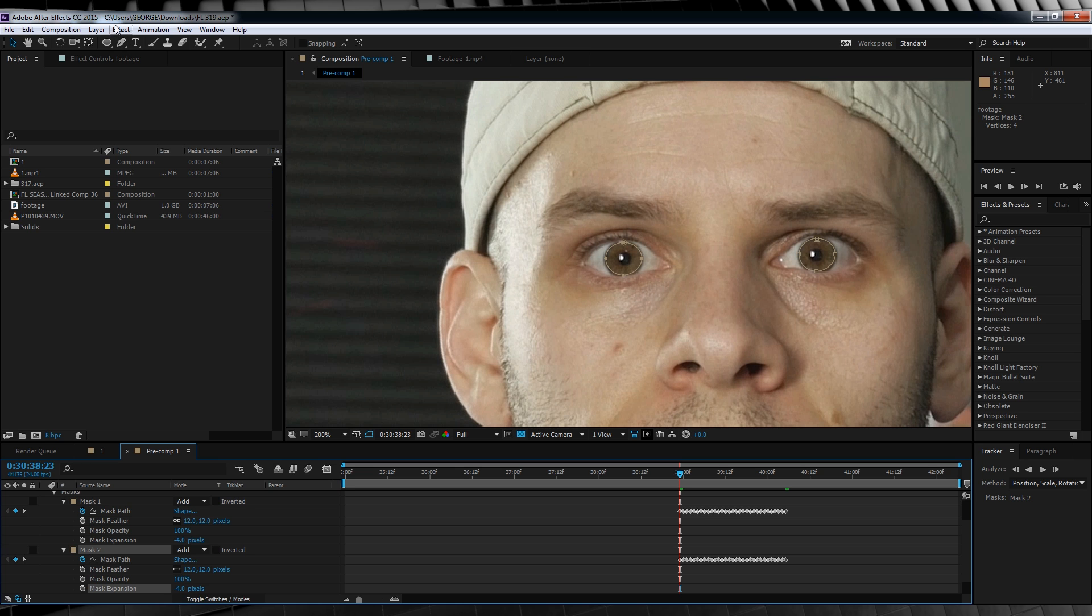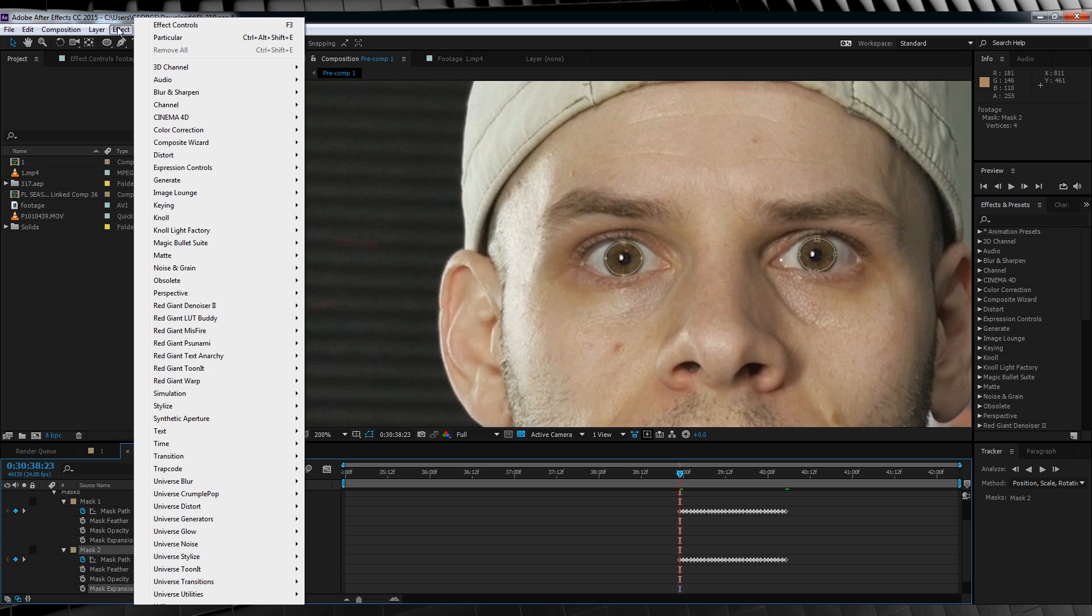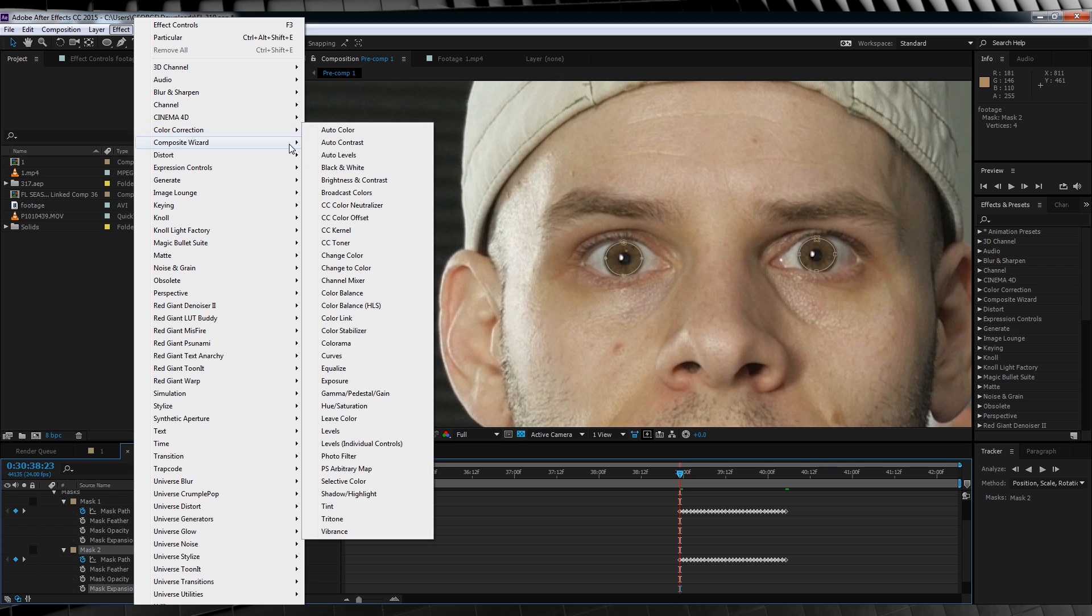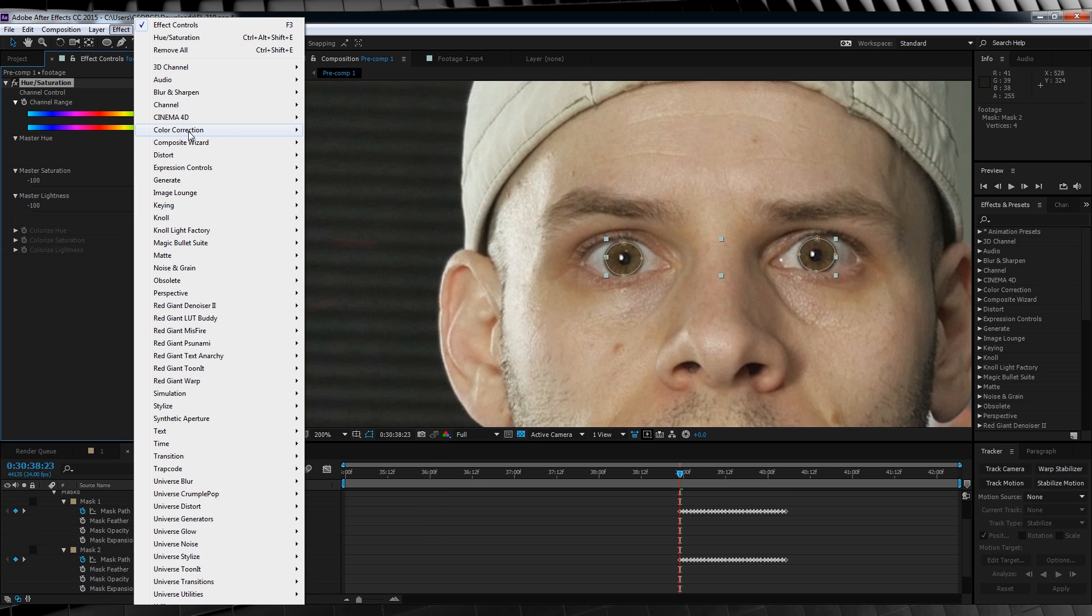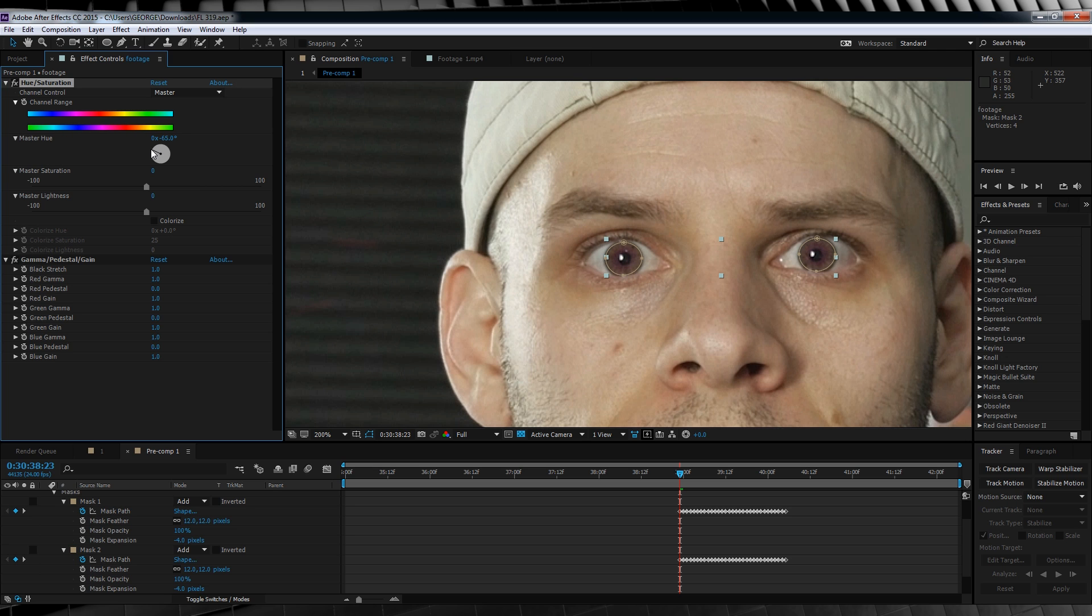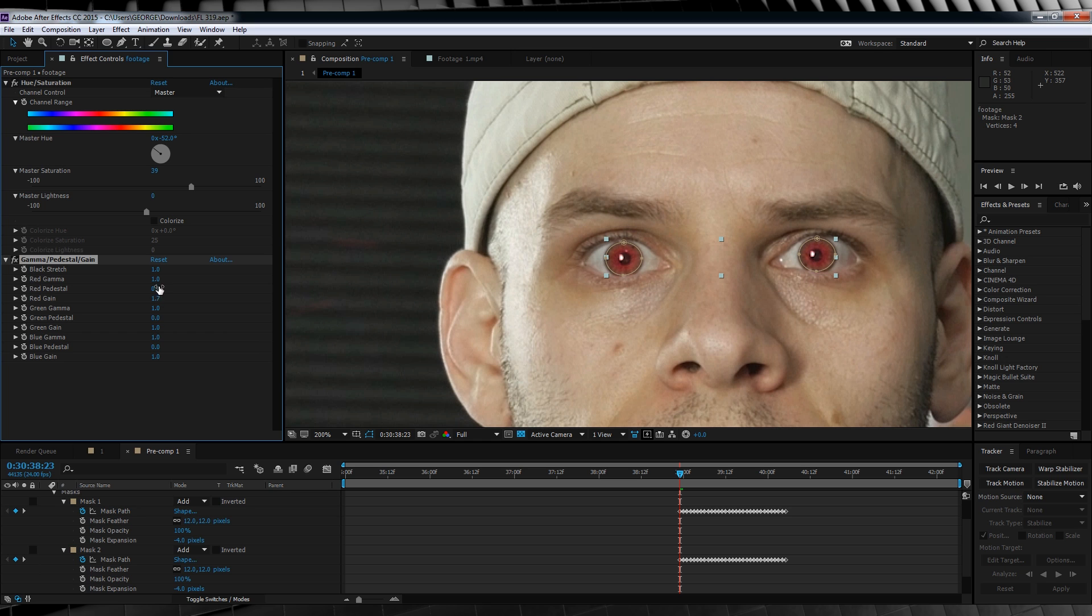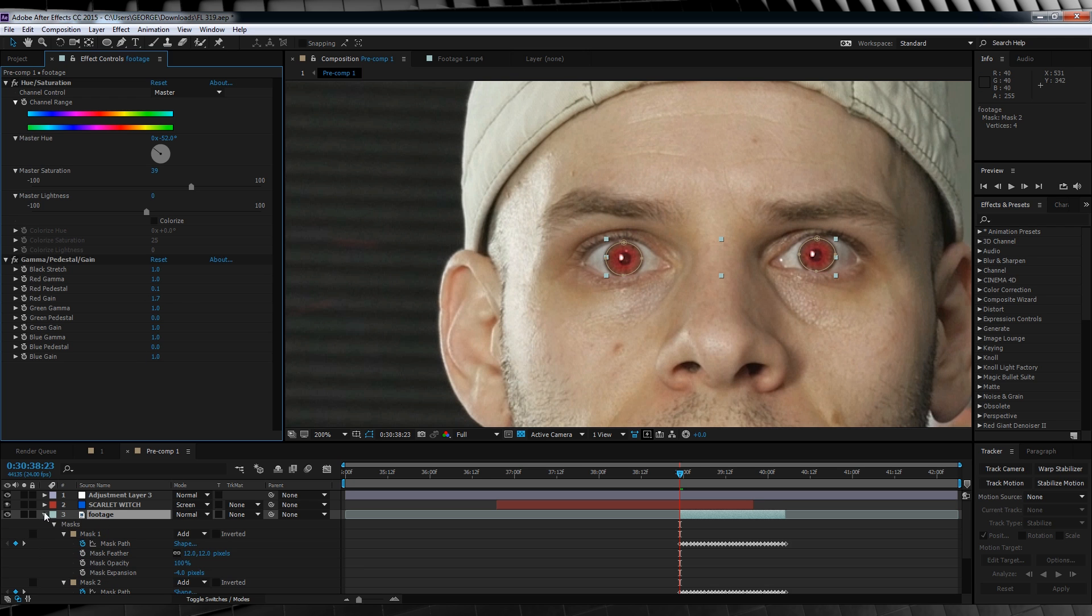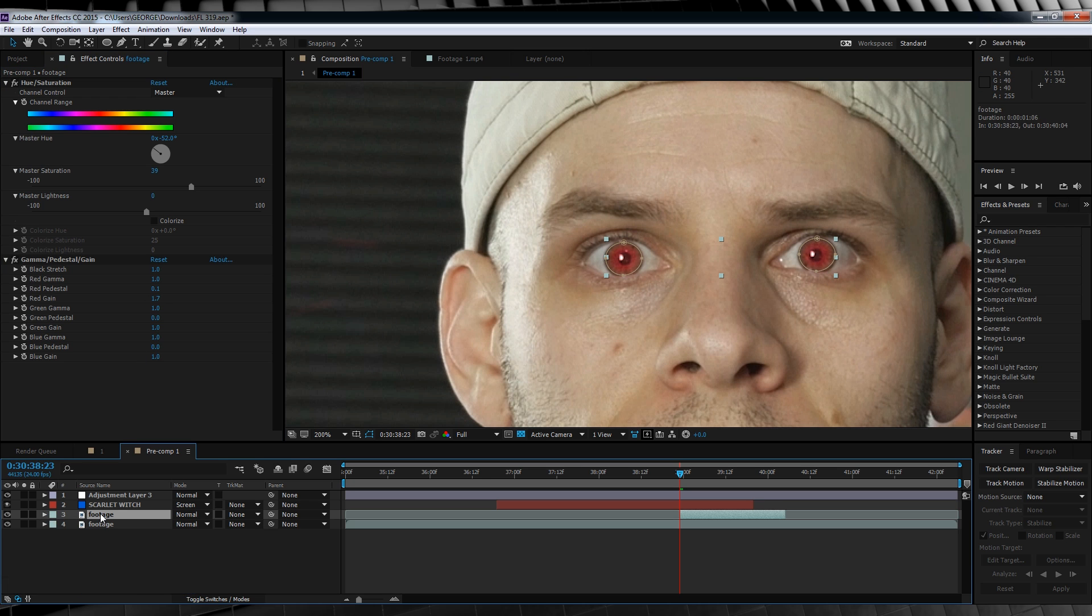To colour these eyes, we're going to head up to effect, colour correction, and add two things. Hue and saturation, and gamma pedestal gain. We'll dial the hue around until we find a red colour. We'll then bump that saturation up to around 30 to 40. We'll then head down to gamma pedestal gain, and bump that red gain up to 1.7, and the gamma up to 0.1. So now you can see, with the feathering and the mask reduction settings made, the red colour kind of bleeds into the eye, rather than being completely full of it, unlike me of course.